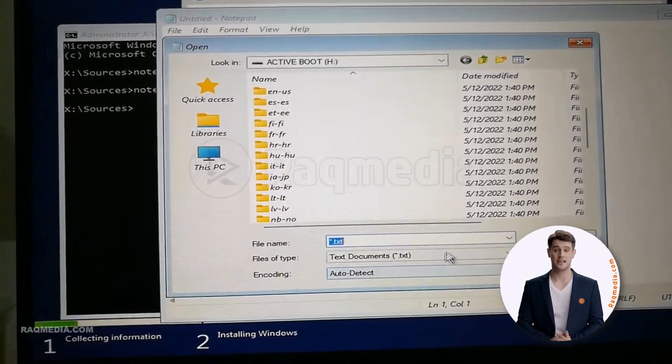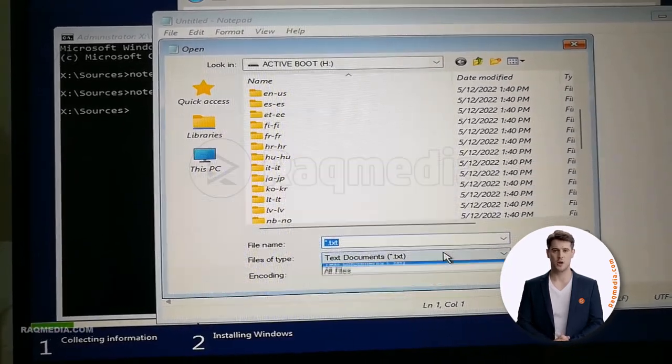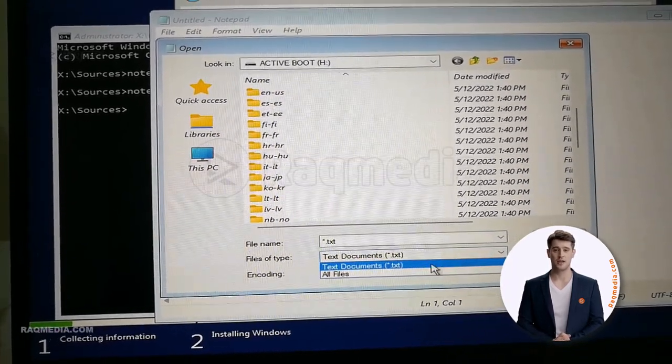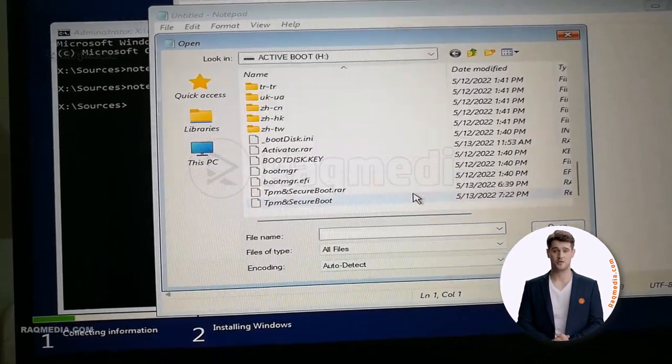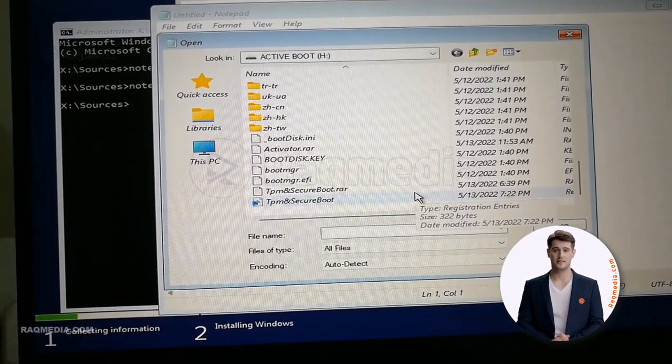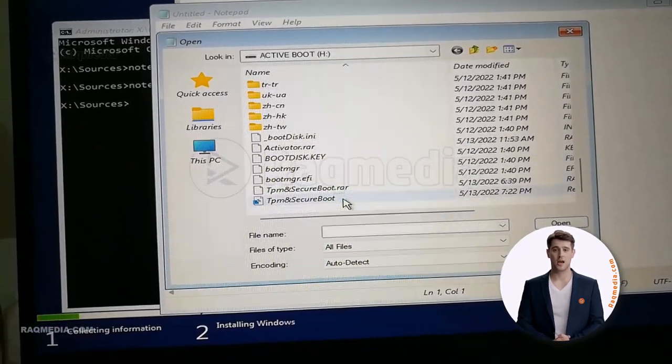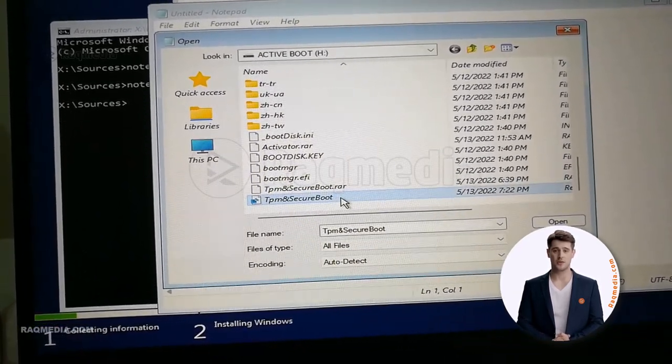Good, here voila, you have the last one which is the TPM and Secure Boot. Select the same folder and instead of opening it, we'll be selecting right-click and select merge.